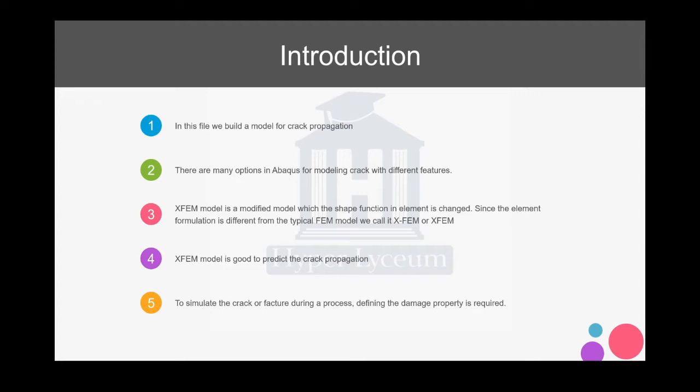The XFEM model is good for predicting crack propagation, and you can see the crack propagate through the elements, so it doesn't need a very fine mesh. Having a fine mesh can help increase accuracy but isn't necessarily required for crack propagation.